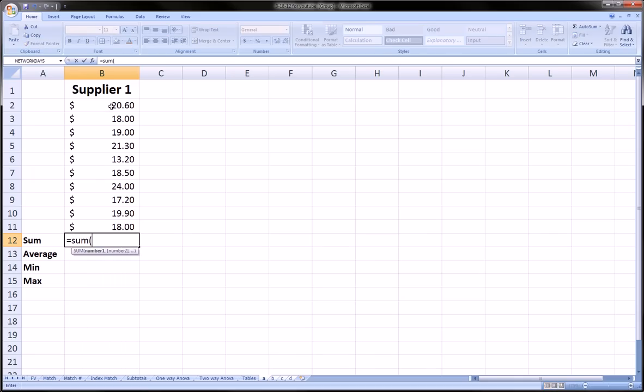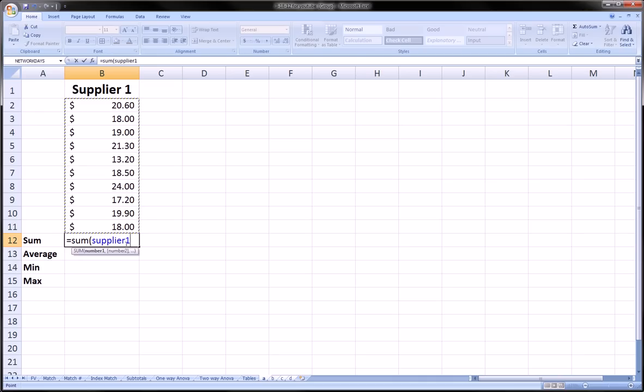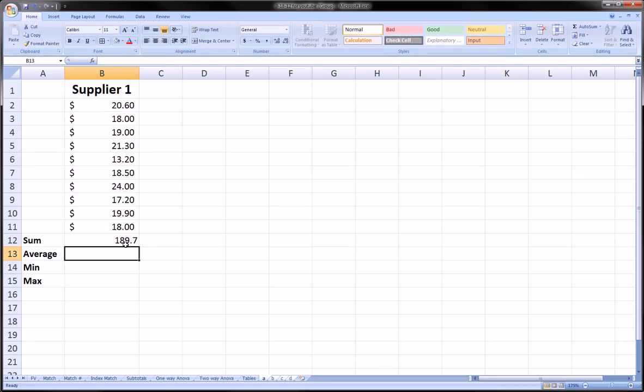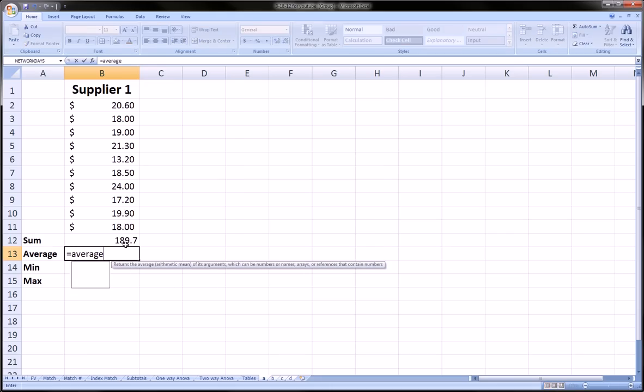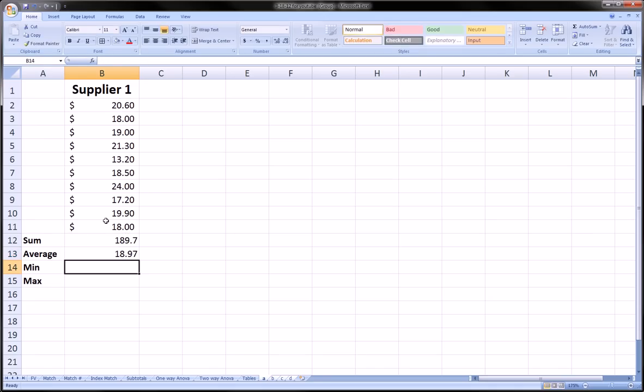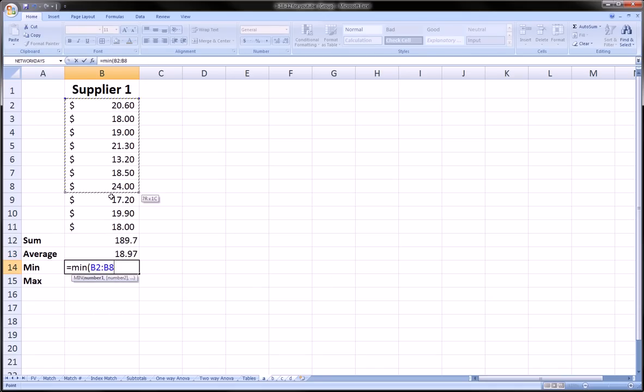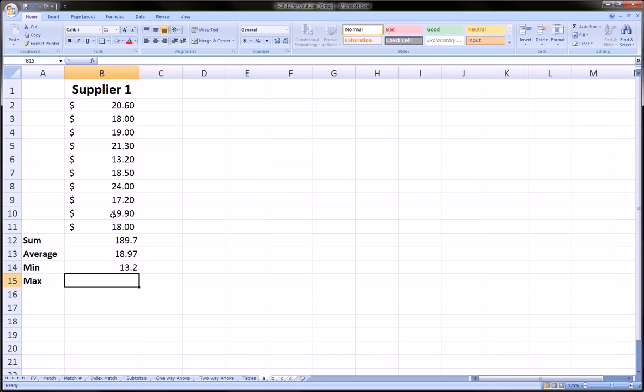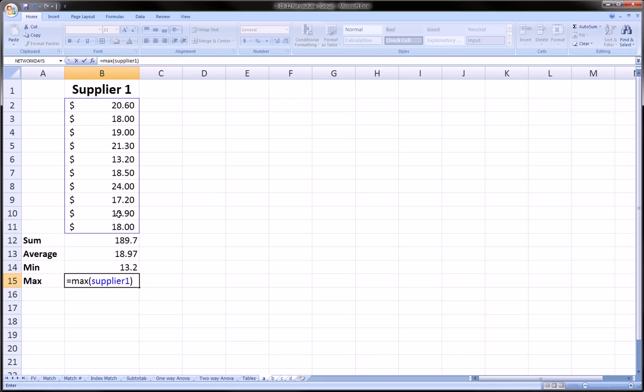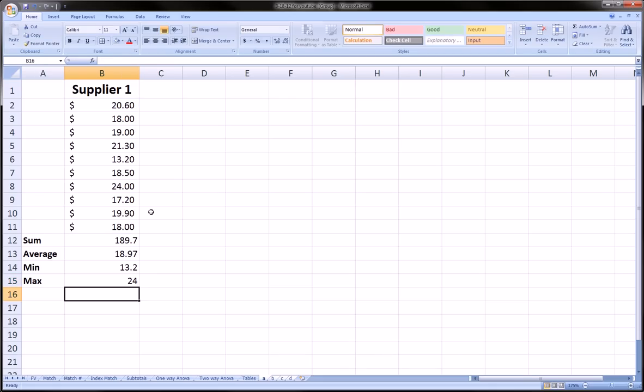Equals sum. I'm going to highlight my range. I've already named this range, by the way, supplier one. If you don't know how to do that, there's a video I just made on naming cell ranges. So I named that range supplier one and hit enter. That's the sum. I want the average of this range. I want the minimum value in this range. And I want the maximum value in this range. And these are all functions that we've learned how to use, and if you are not comfortable with them, be sure to check out my Excel tutorial videos on my channel.